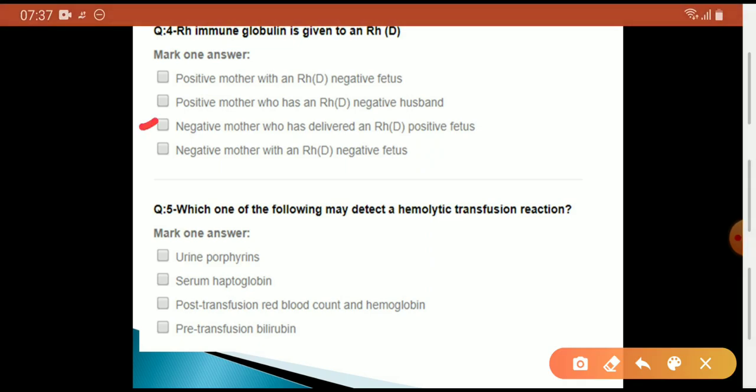Which one of the following may detect a hemolytic transfusion reaction? The answer is Serum Haptoglobin.